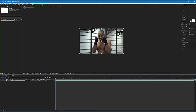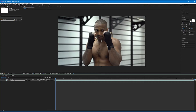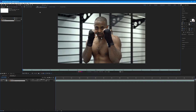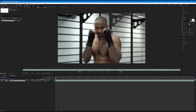We want to isolate the boxer from his background using rotoscoping, since we don't have him on a green screen or blue screen. To start the rotoscoping process, you have to double-click the layer name in the timeline panel to open it in the layer tab. Go ahead and double-click boxer.mp4 to open it inside the layer tab — this is important.